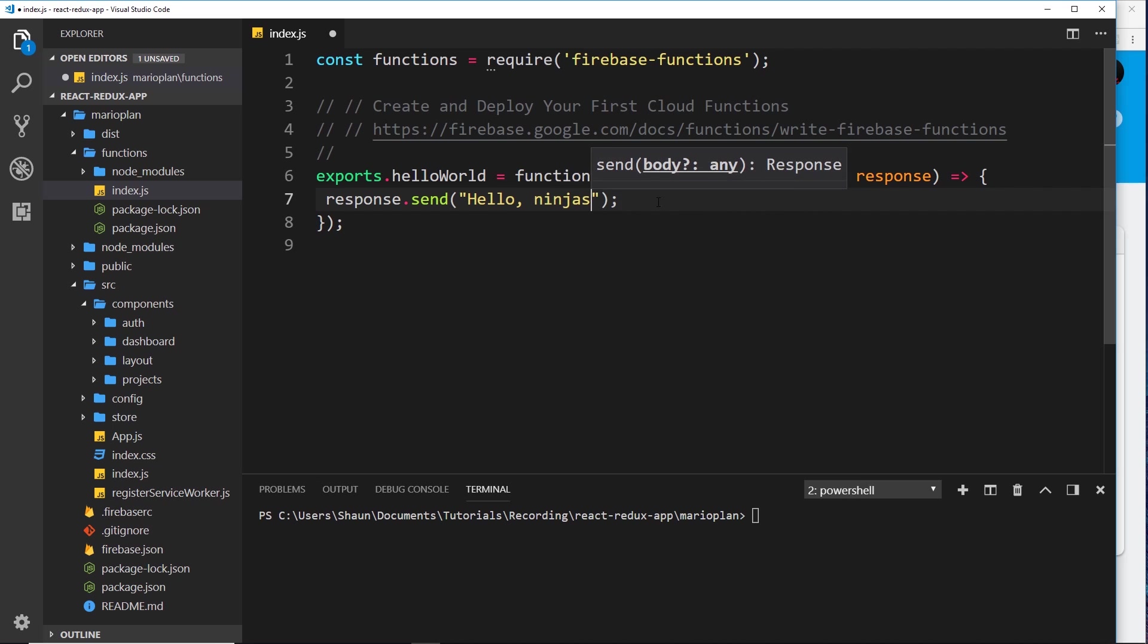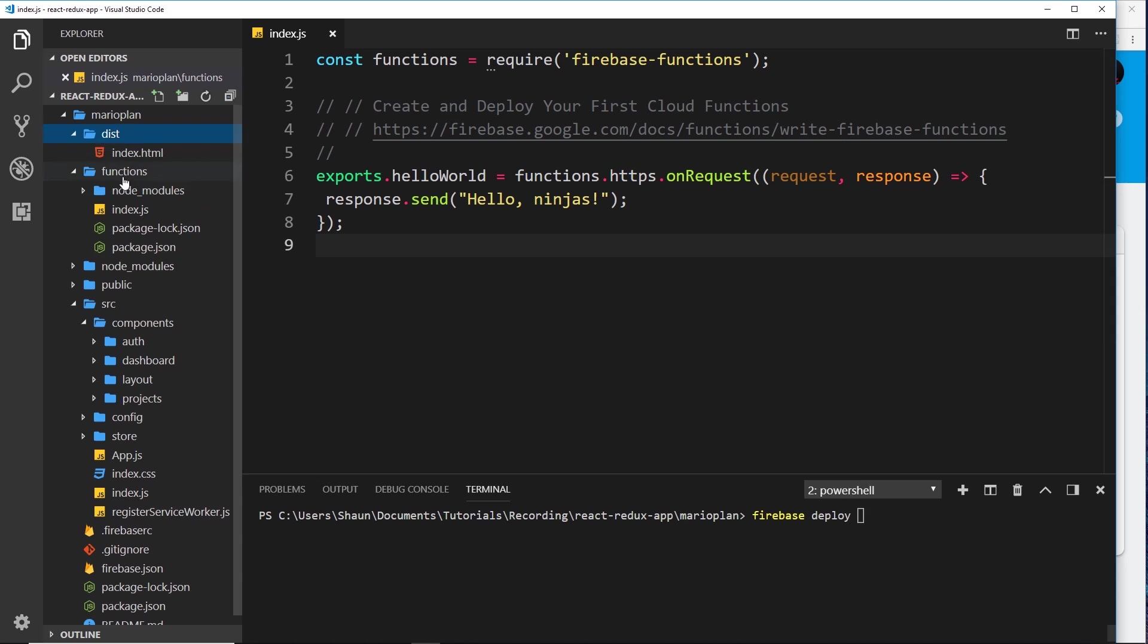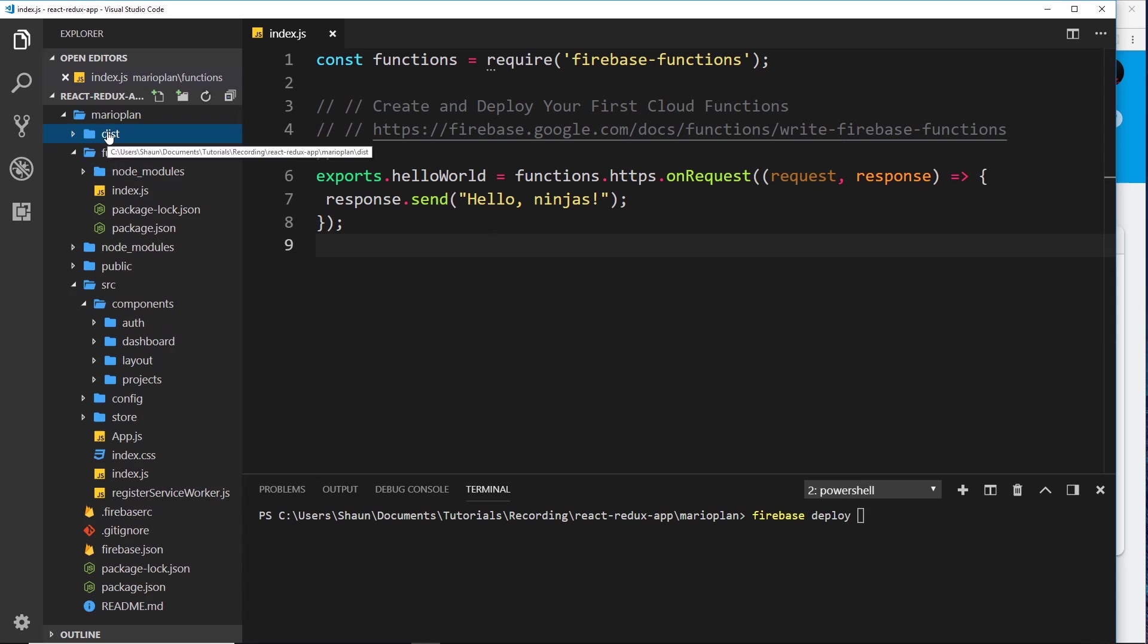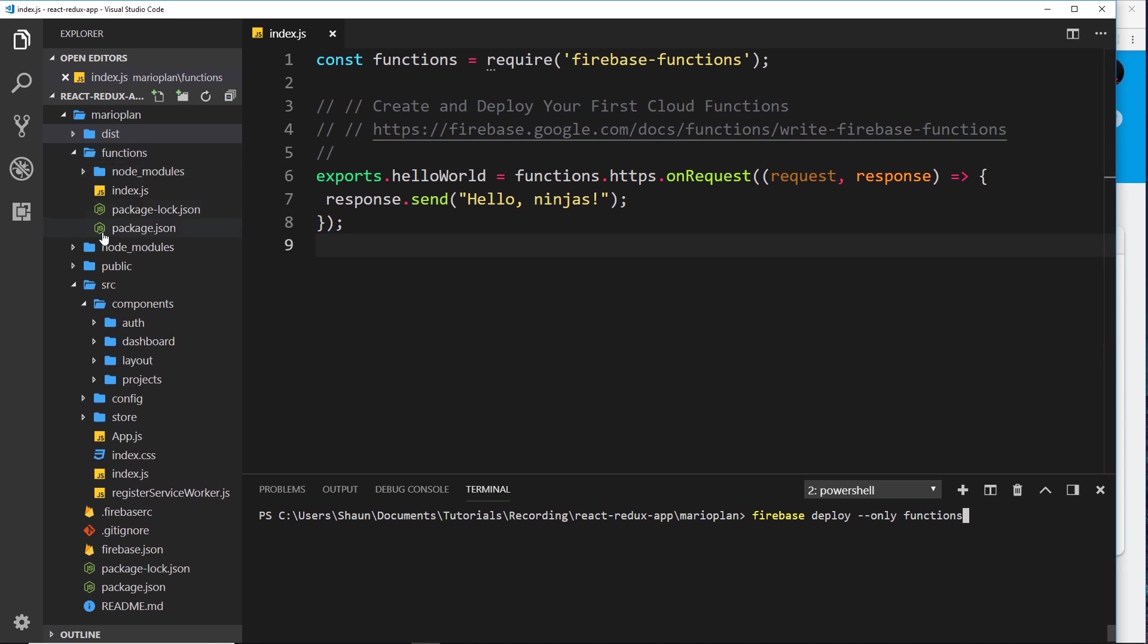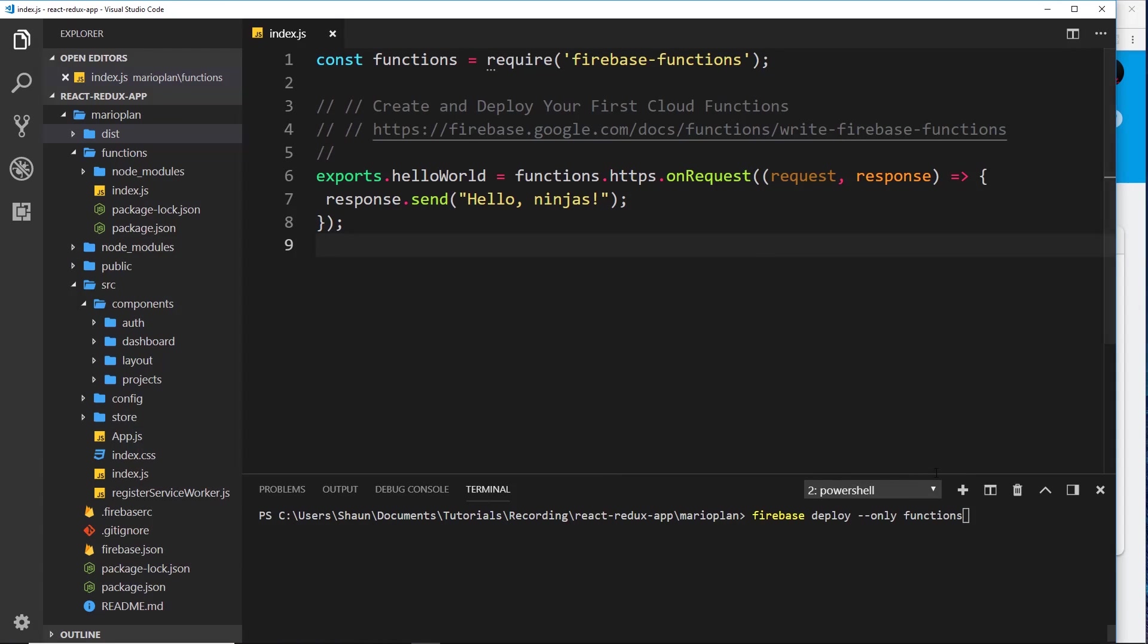Then what we're going to do is deploy this cloud function. To deploy it, all we need to do is down here say firebase deploy. We don't want to deploy our whole application including this stuff, all we want to do is deploy our functions. To do that we can say double dash only and then functions. This will only then deploy our cloud functions to Firebase over here. Press enter now to do that.